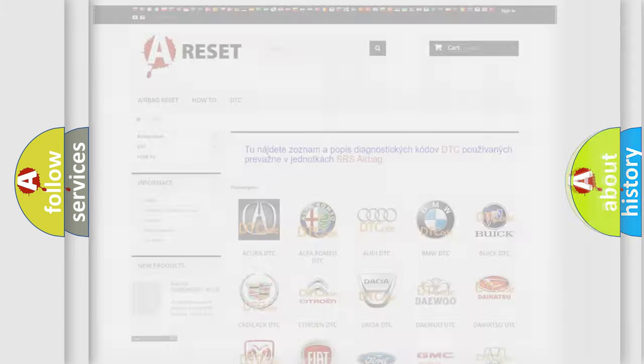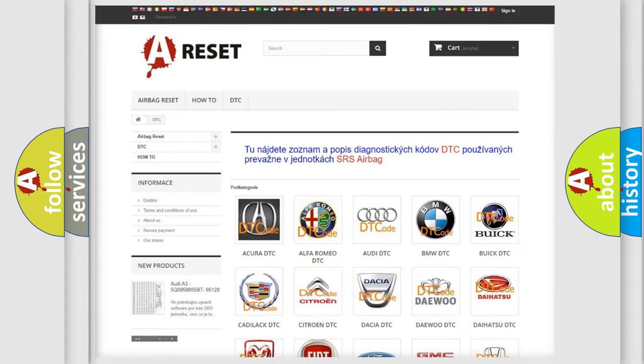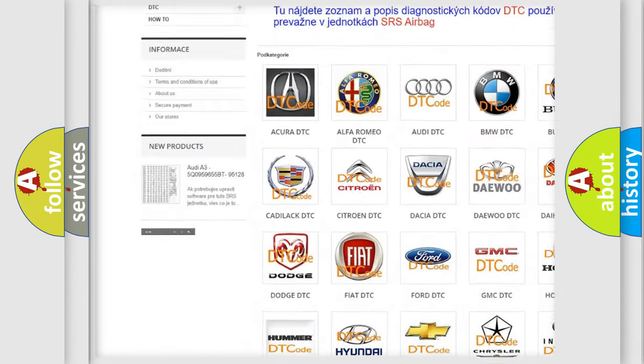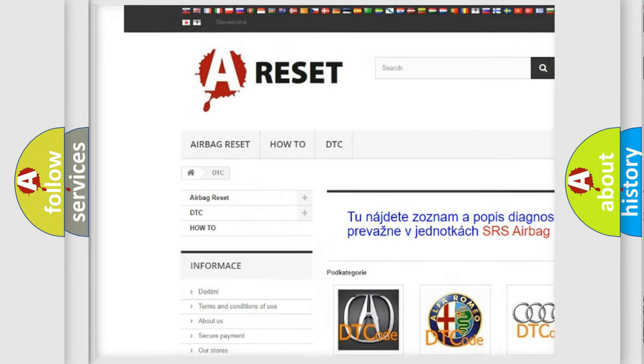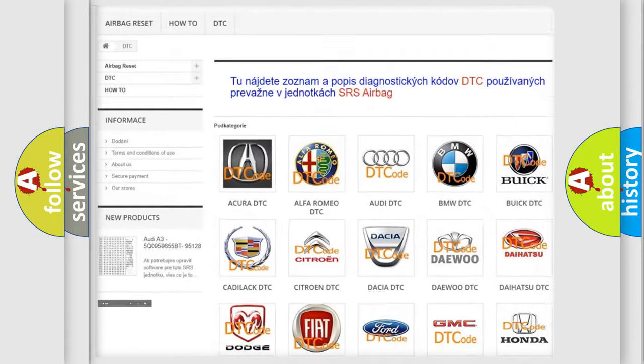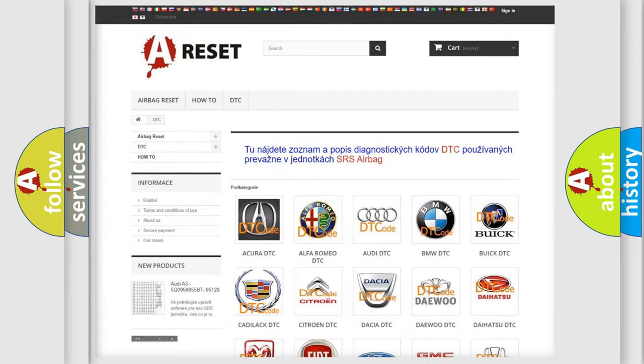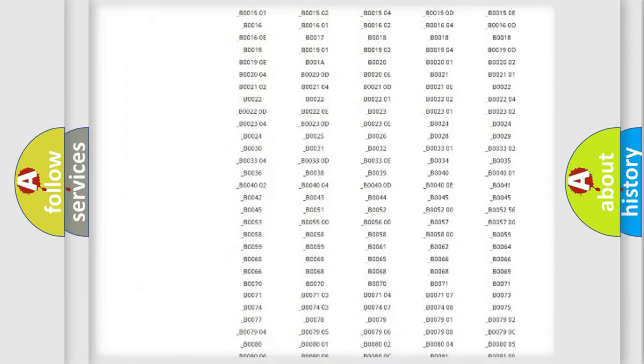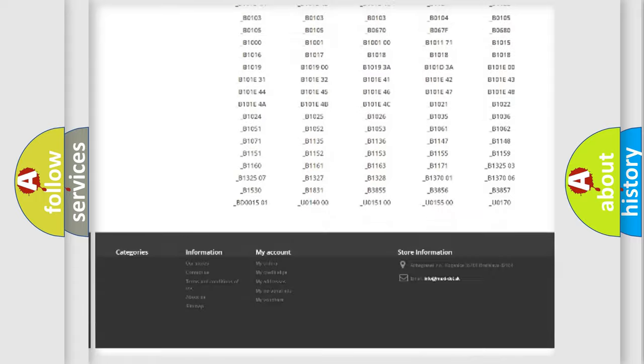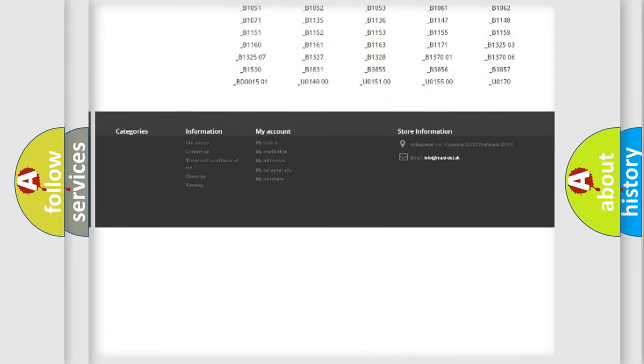Our website airbagreset.sk produces useful videos for you. You do not have to go through the OBD2 protocol anymore to know how to troubleshoot any car breakdown.